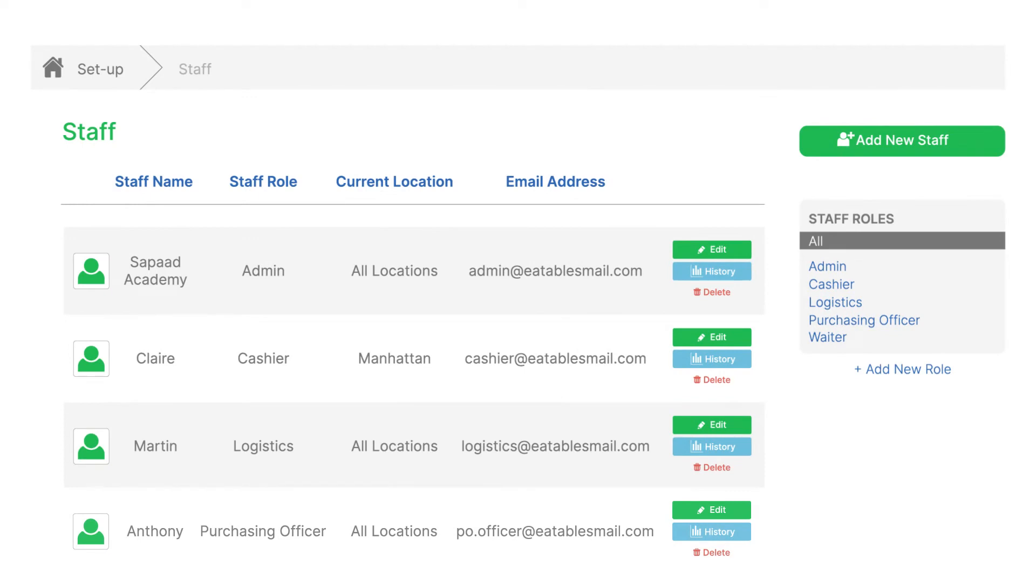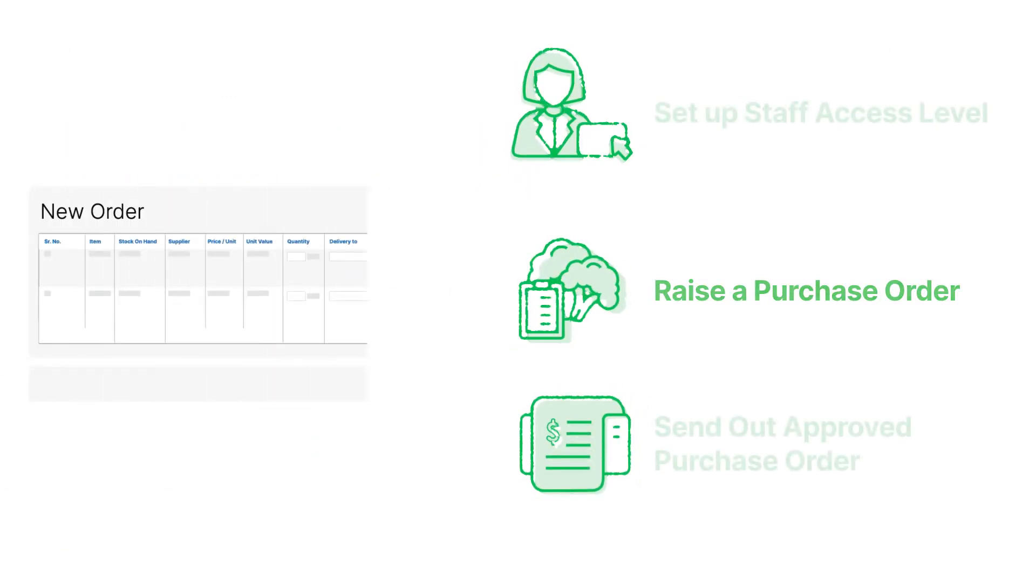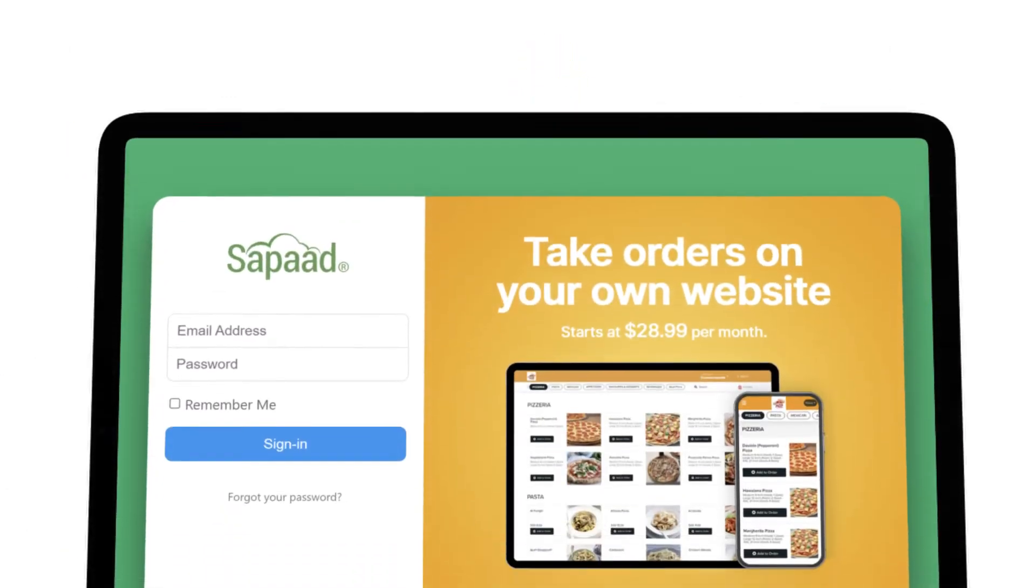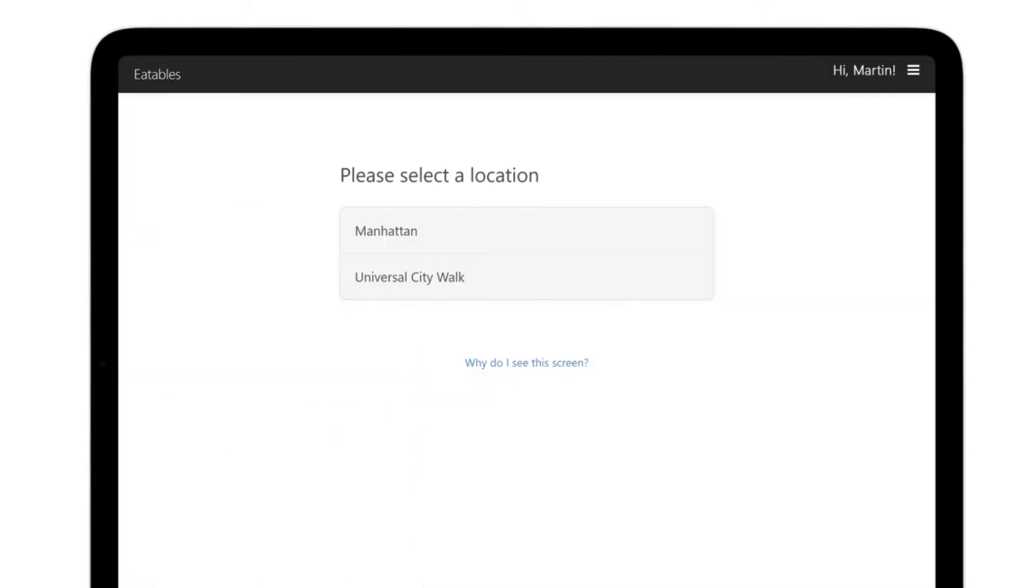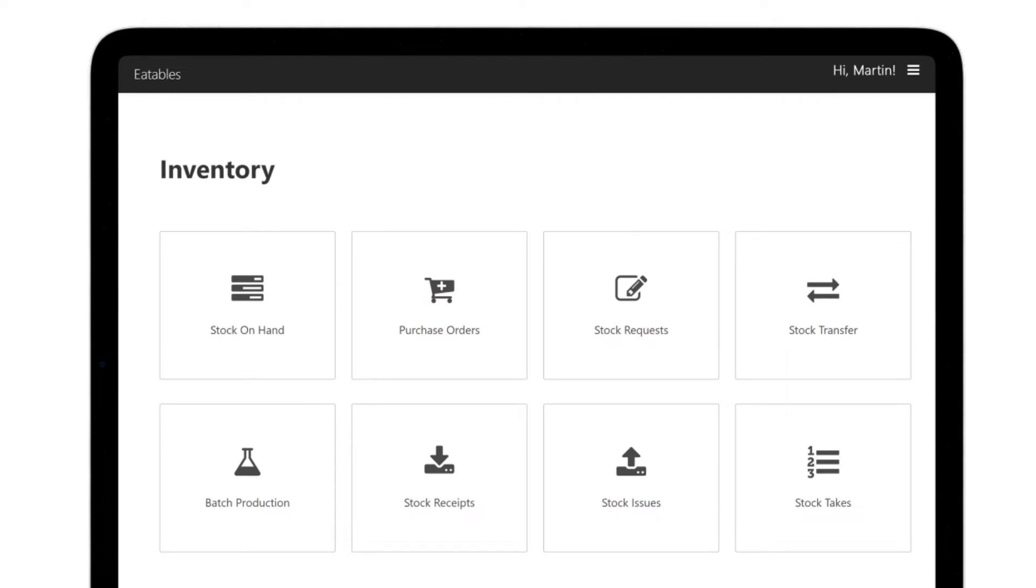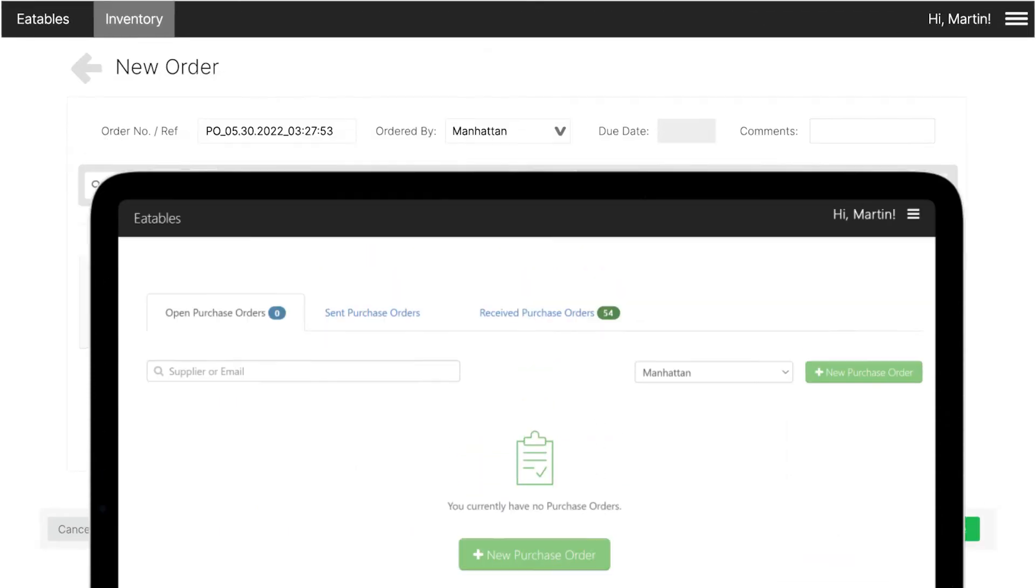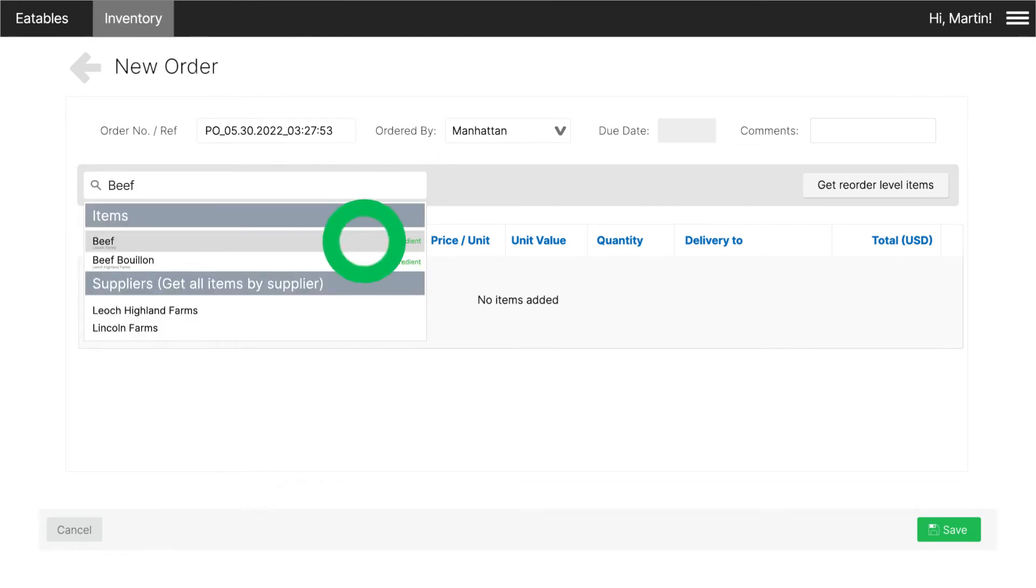Raise a purchase order. Log in to the authorized user account. Click on the outlet. Click on purchase orders. Click on plus new purchase order and search for inventory item by name or supplier.